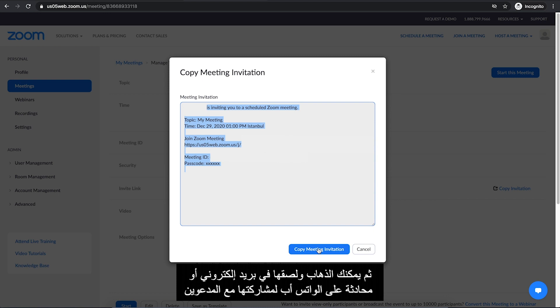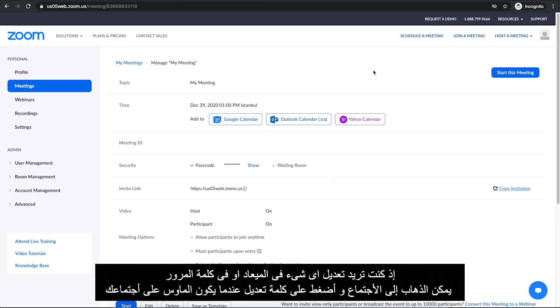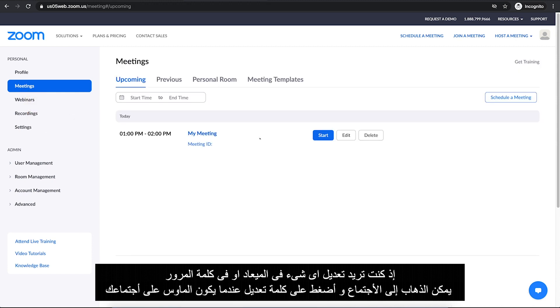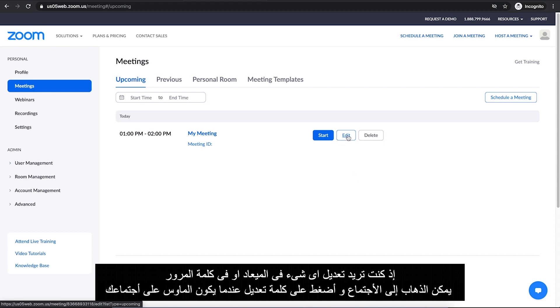Then you can go and paste this in an email or a chat on WhatsApp web. And finally, share it with your participants. If you want to go back and edit anything like rescheduling or changing the passcode, you can always go into Meeting section and click on Edit when your mouse is over your meeting.